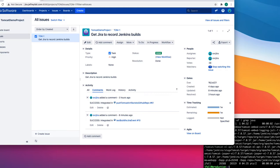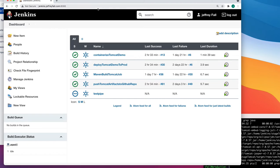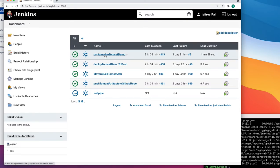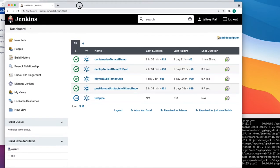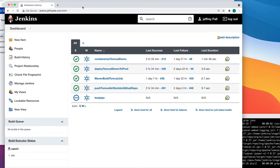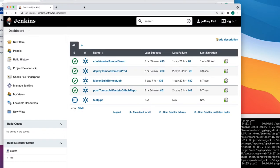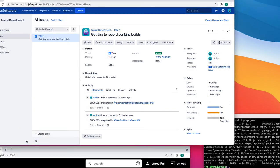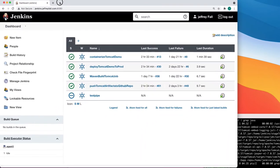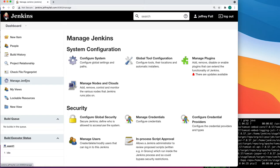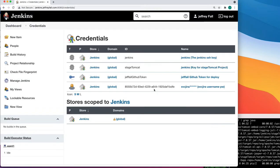Inside Jenkins, in my last example, I had all these jobs or projects to build a Java-based Tomcat element. The first thing you want to do is put the secrets into Jenkins that will be used to log into Jira. To do that, jump into Jenkins, go to Manage Jenkins, and then go to Credentials.